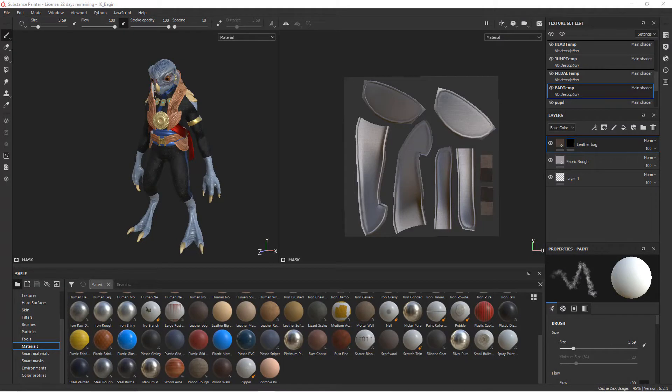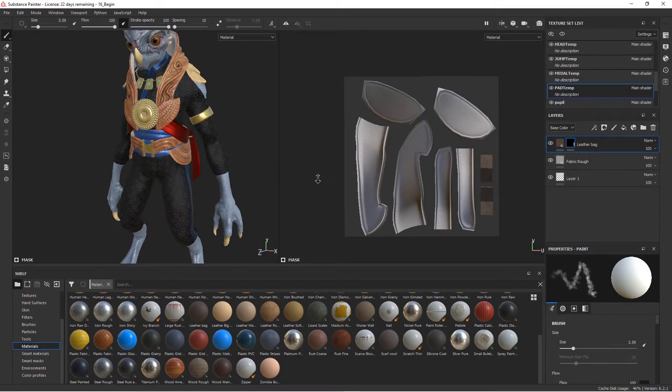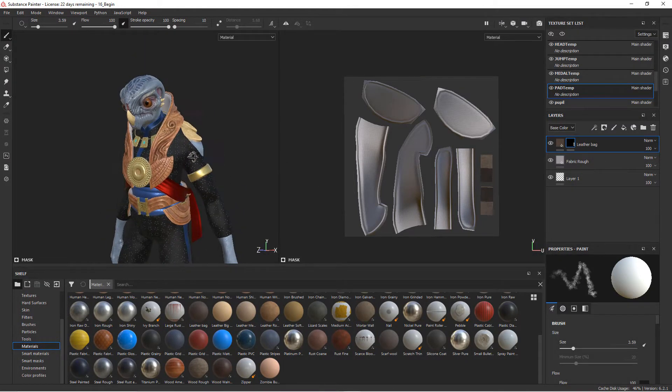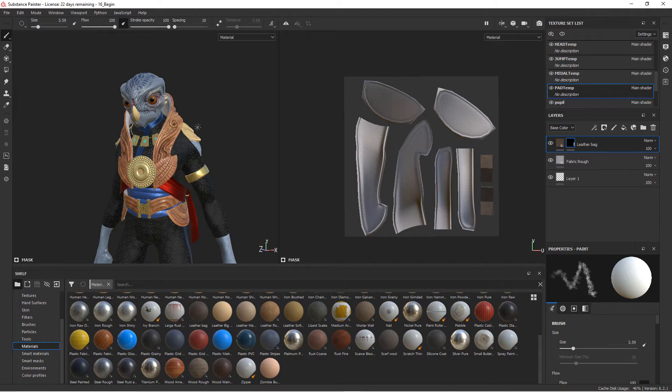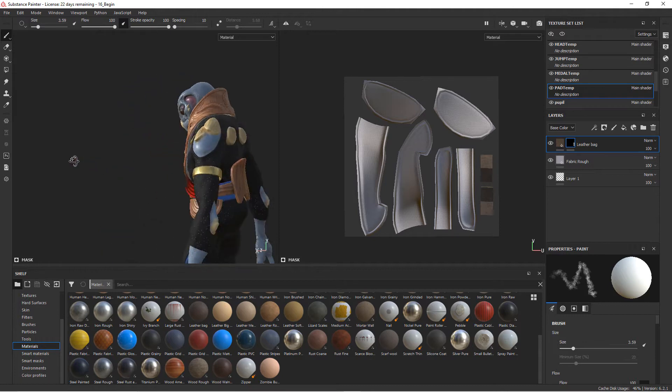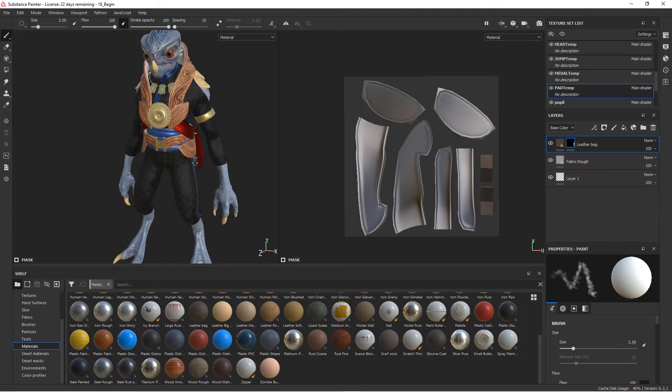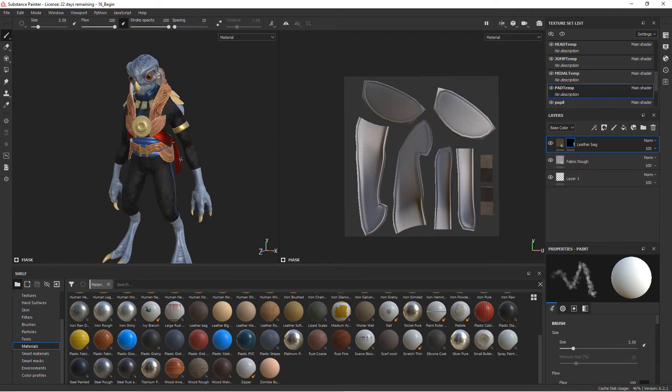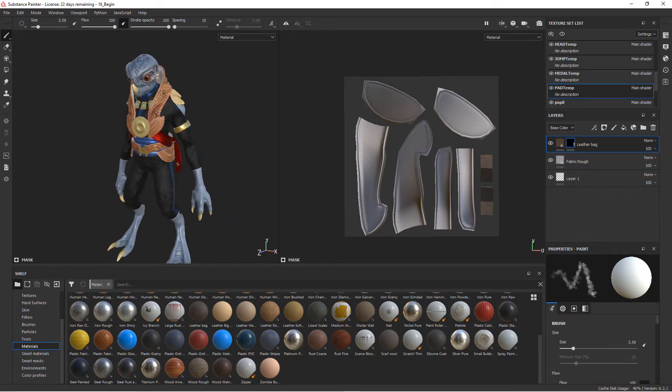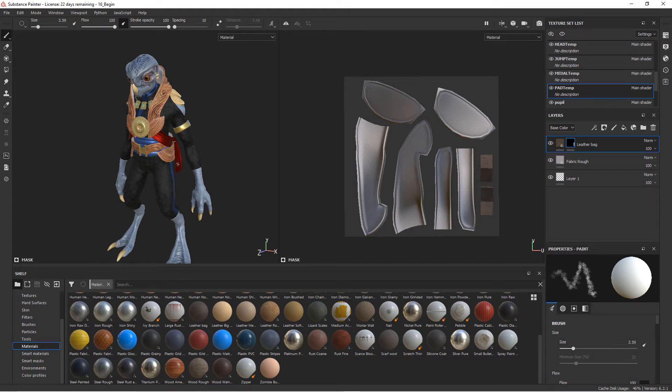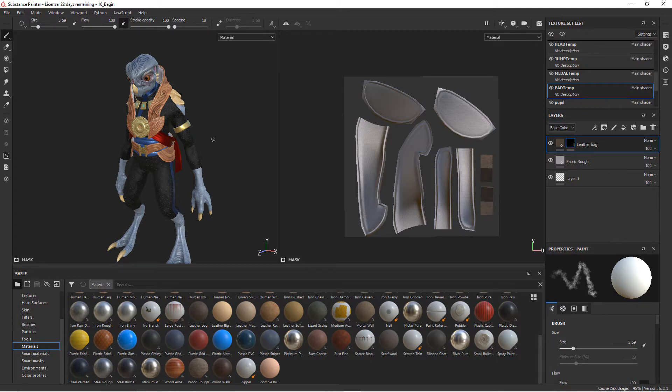Now that we have the textures created for all the geometry for our character, we can go in and tweak any of those as needed. But now that we have those, what we need to do is output a set of textures that we can use in whatever application we plan on creating our project in. In this case, we're going to be rendering this in Maya using Arnold, so we need to output textures that Arnold can use.